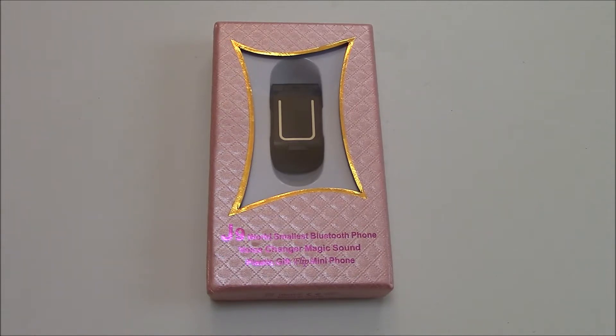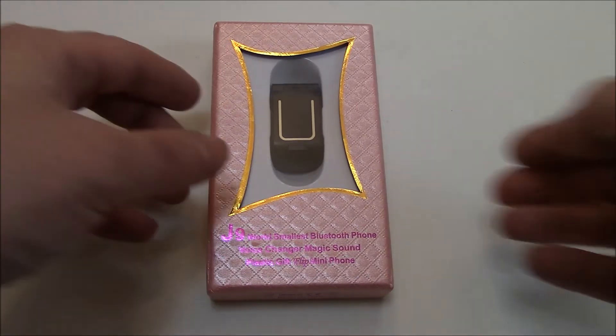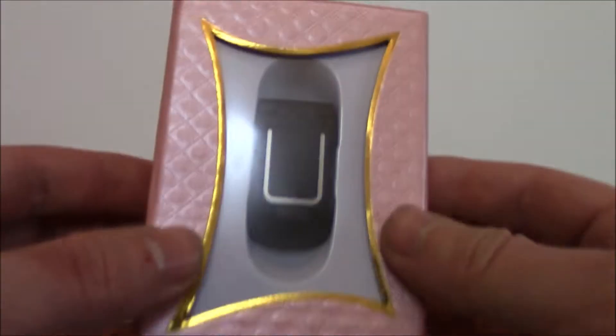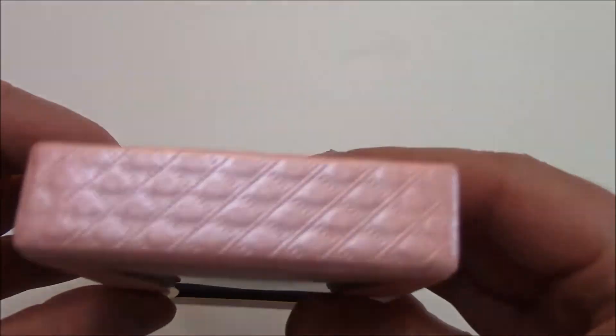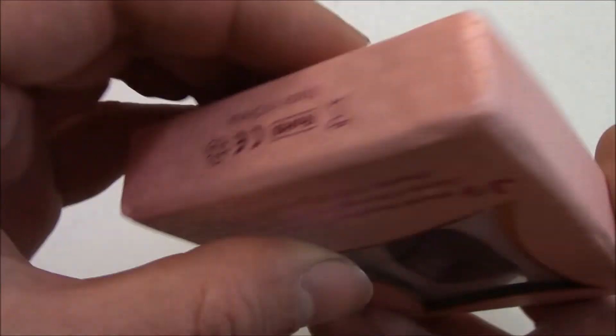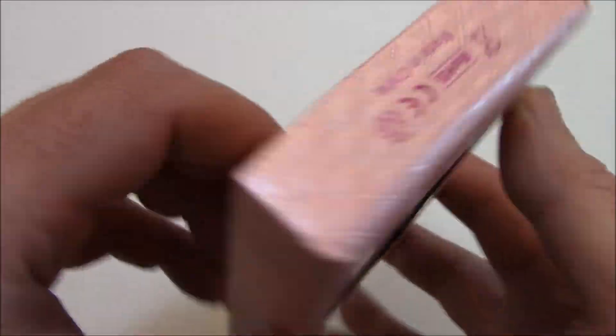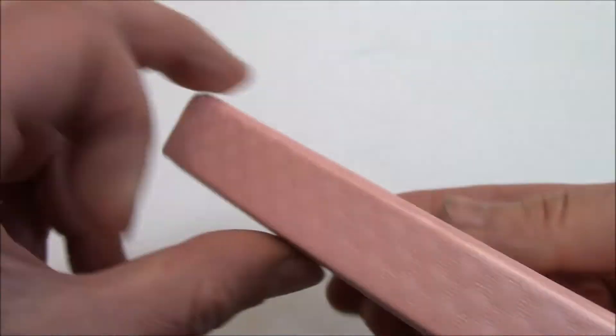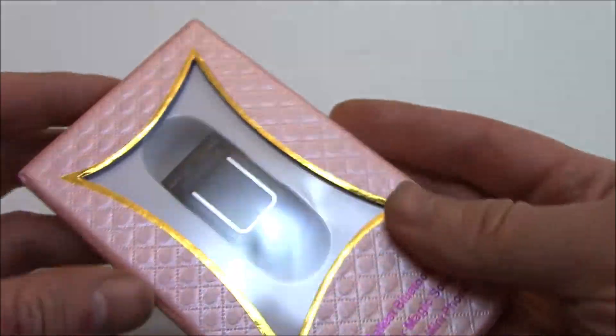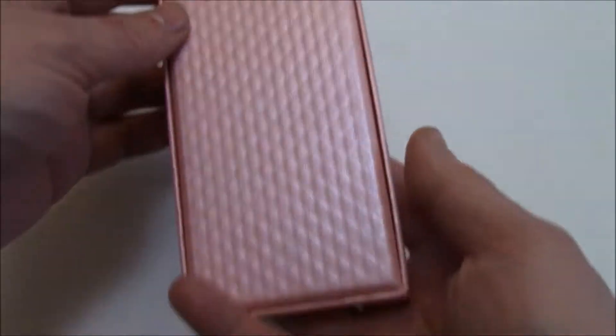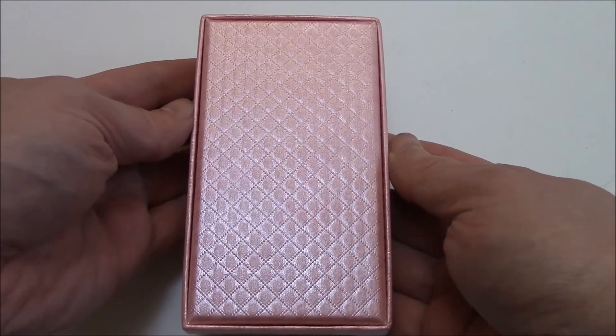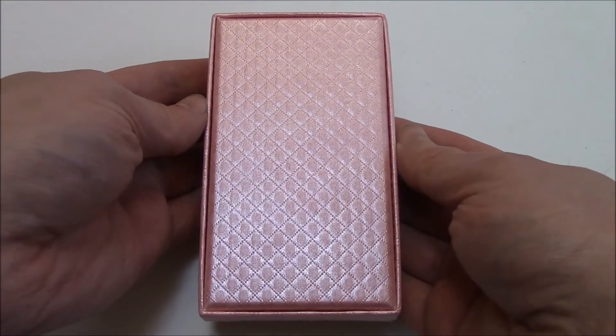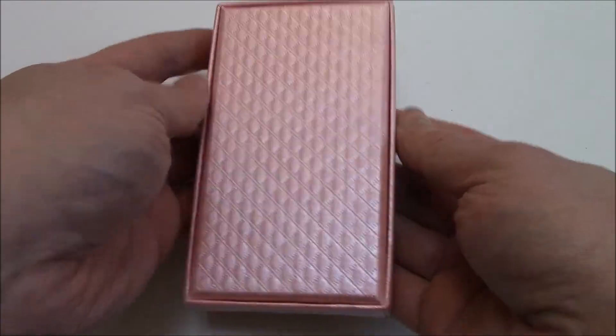Okay, so let's take a look at the box. Okay, so let's open the box.